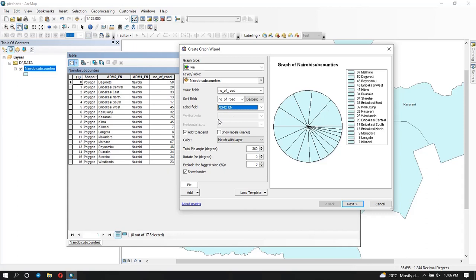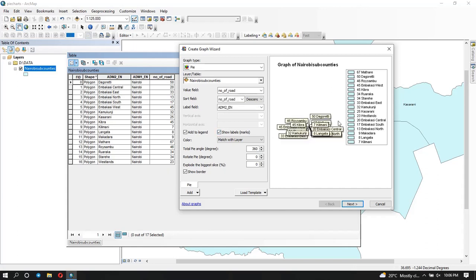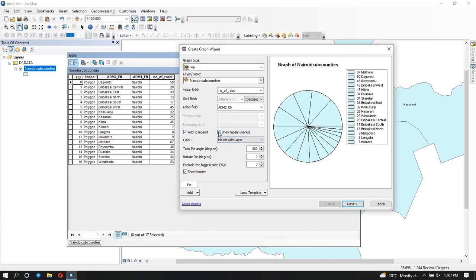Now you can see I have the value for each sub-county and the name, which is very good because someone can easily tell what you're trying to do. You can decide to show the labels on the legend, which is already marked, or show the labels just around the graph. If I click 'show labels' it shows them on the pie chart, but in this case it's not ideal because there are so many labels they become disorganized. So we'd rather just show them in the legend.